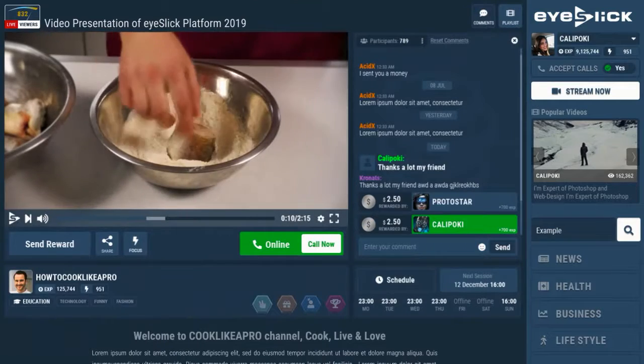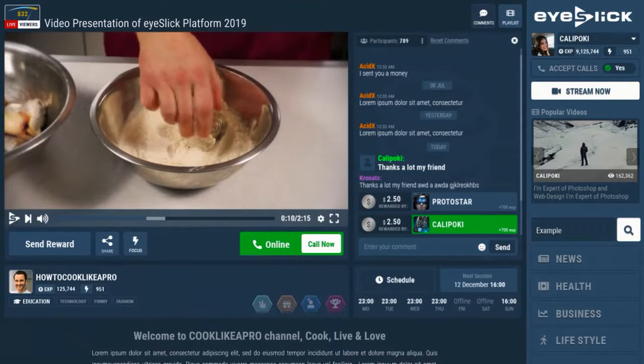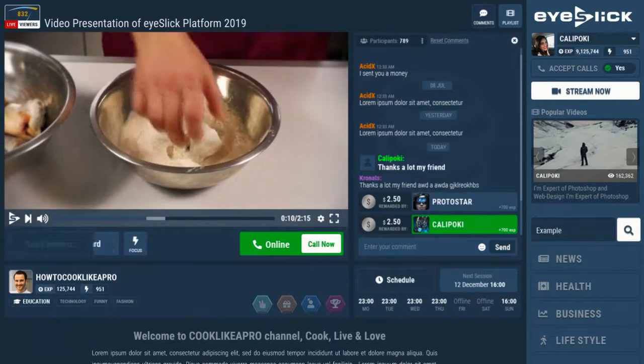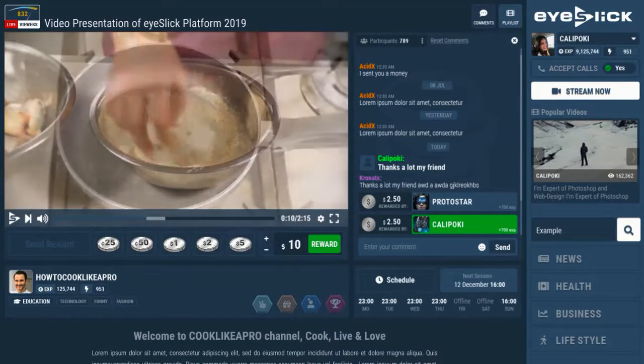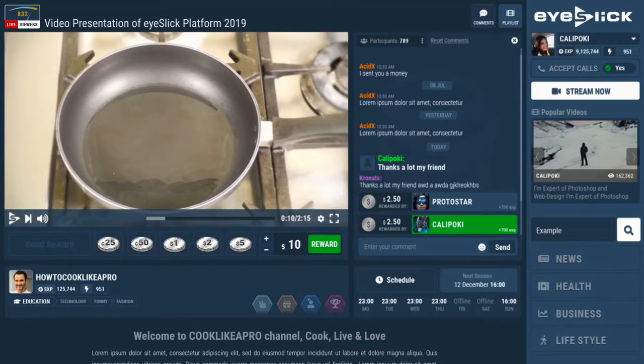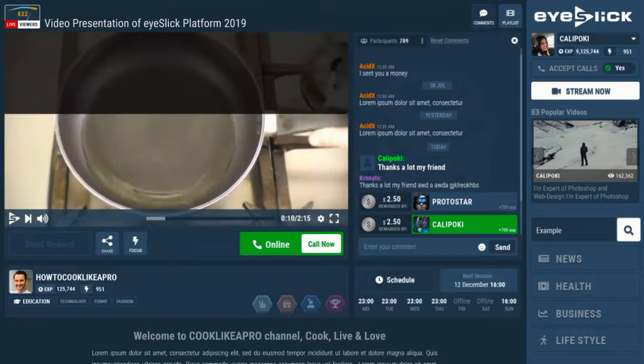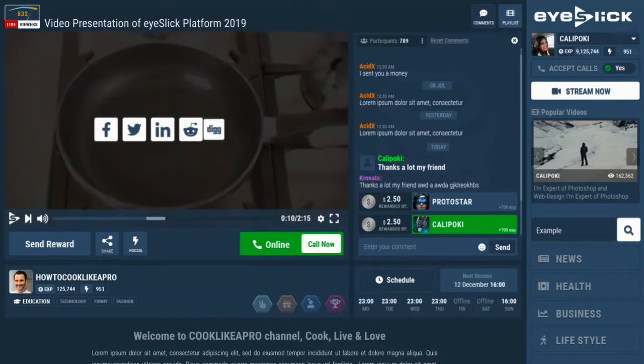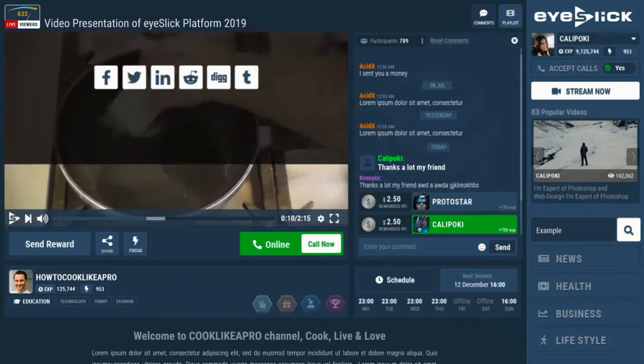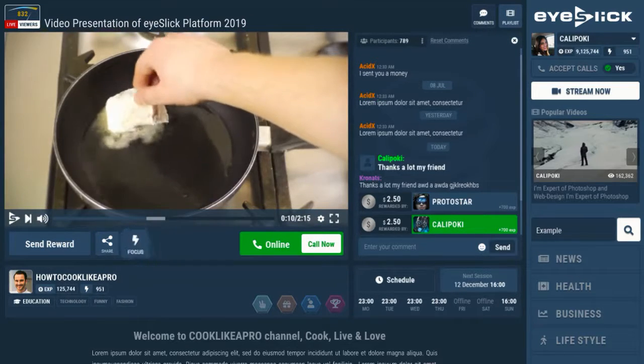Anyone can watch your channel and send you cash rewards. They can share your videos on social media, or click Focus to subscribe and see your videos.